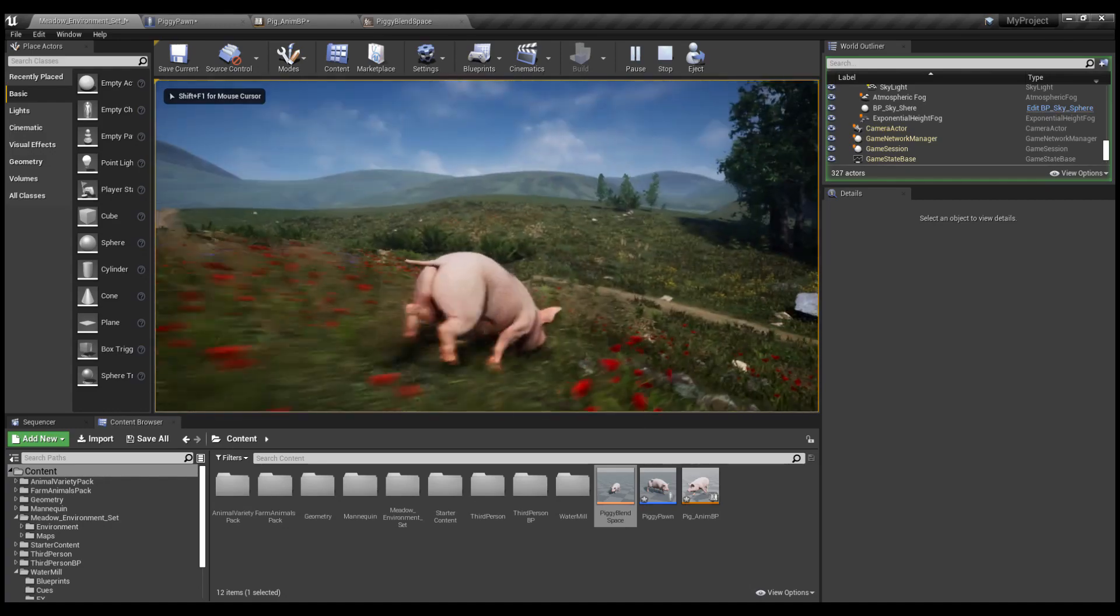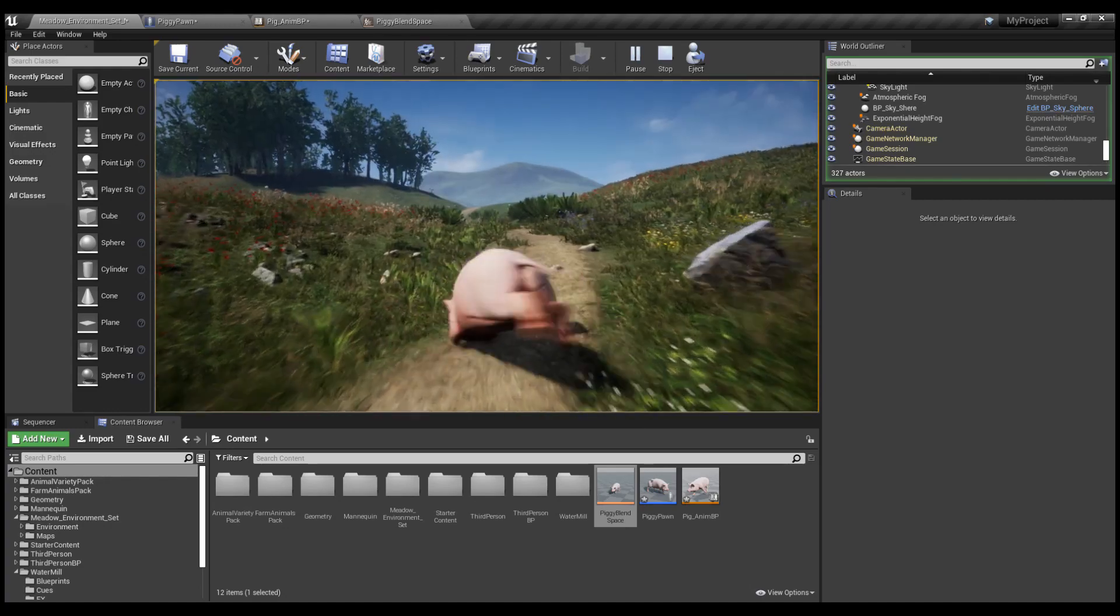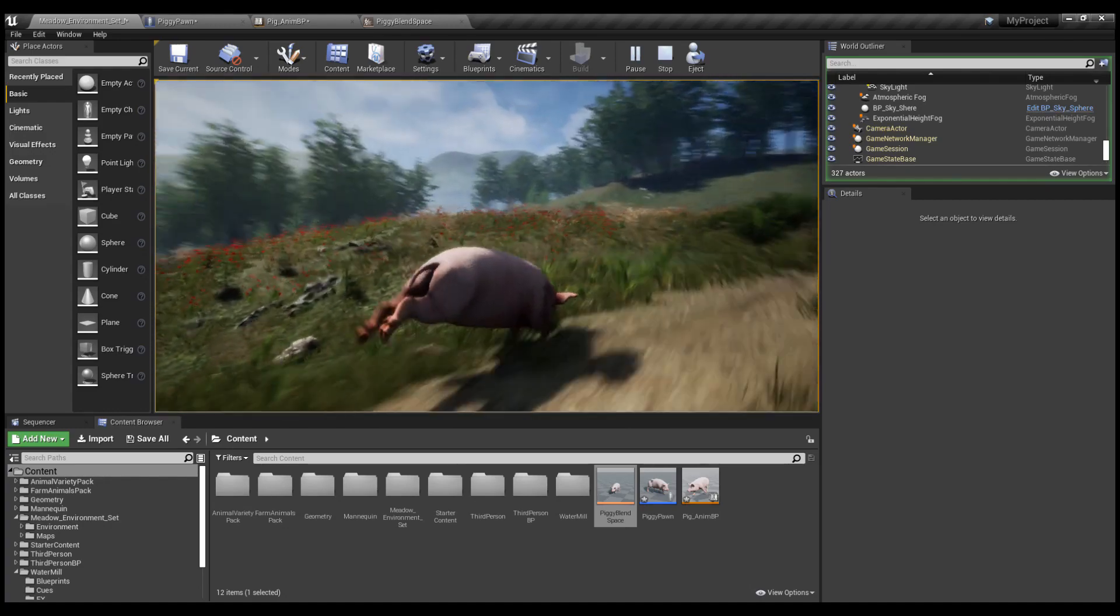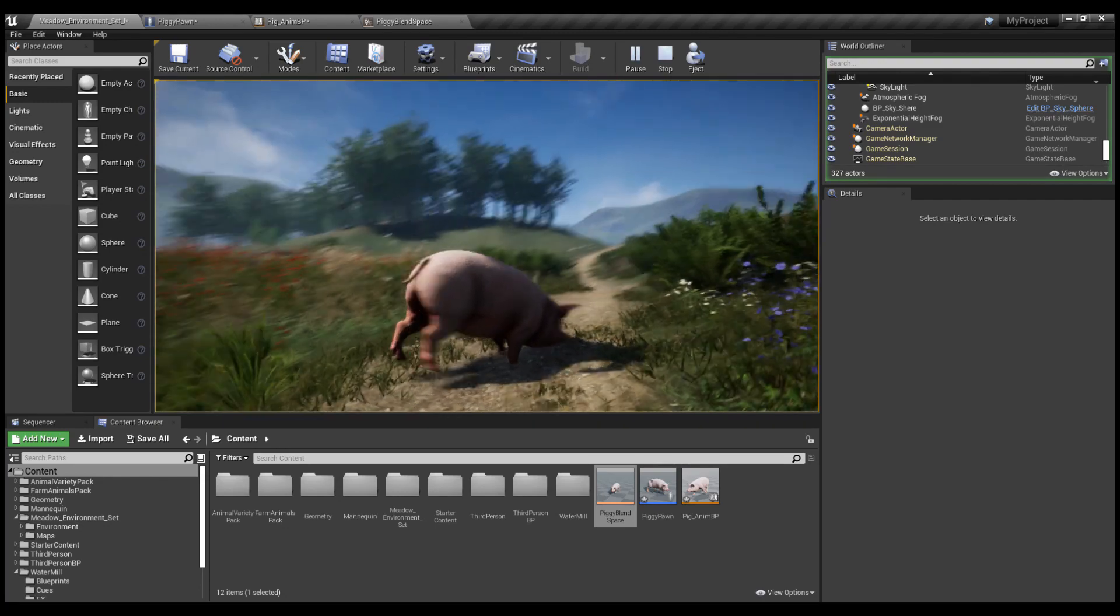Let's test him out. Oh my god, Piggy can move, but he's clipping through the ground on hills.